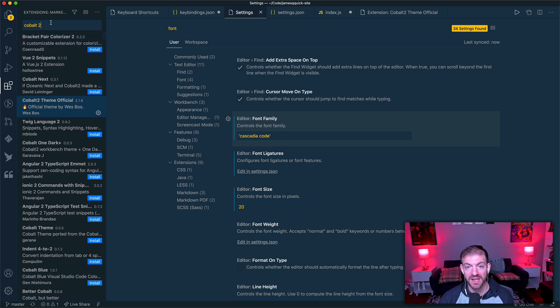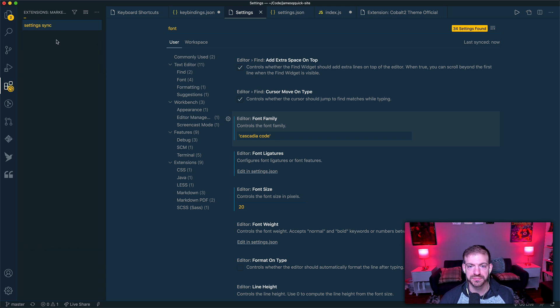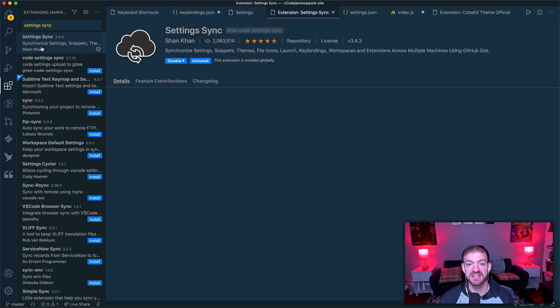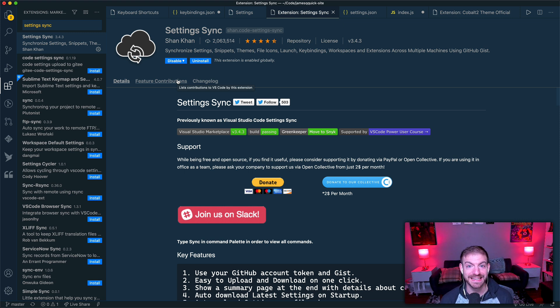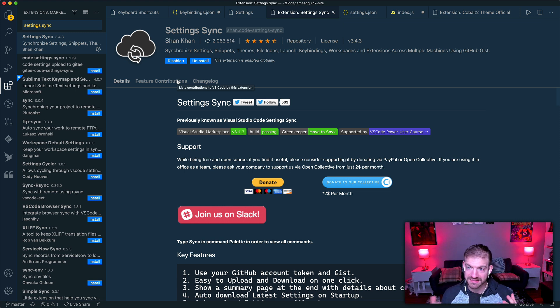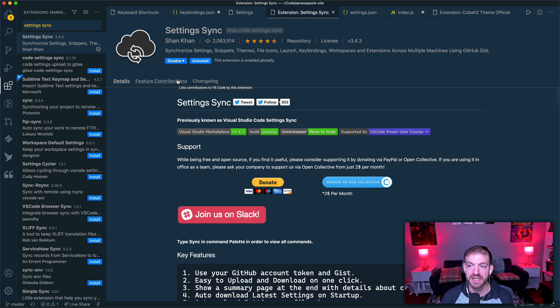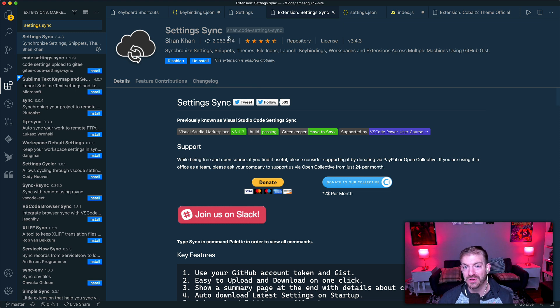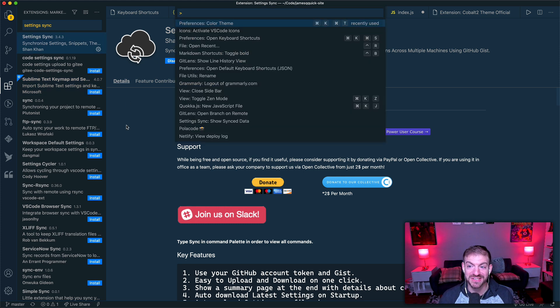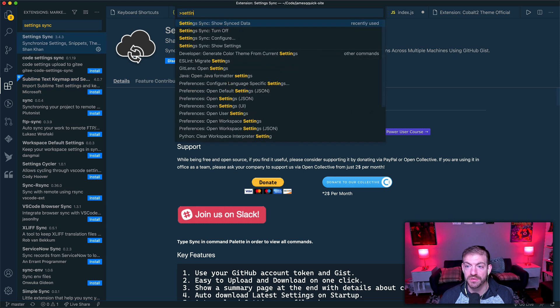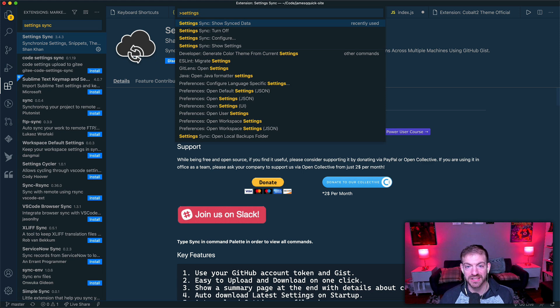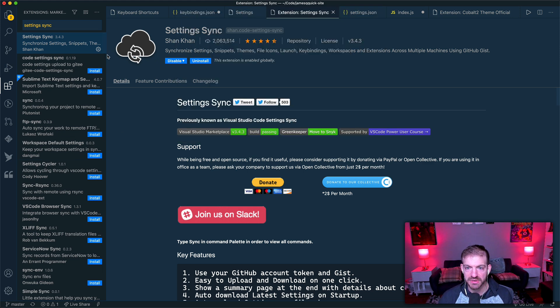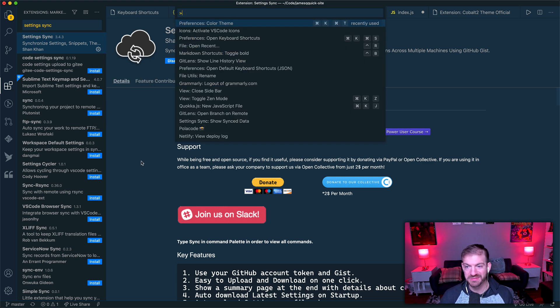Well, there's two ways. There is an extension called the Settings Sync extension, and what this thing will do is it will save your settings into a gist in GitHub, and you can sync that across all of your different instances of VS Code. This works really great, it's really nice, it's super popular. Obviously, I use that for a long time until I realized or found out that VS Code has settings actually built in, or synchronized settings.